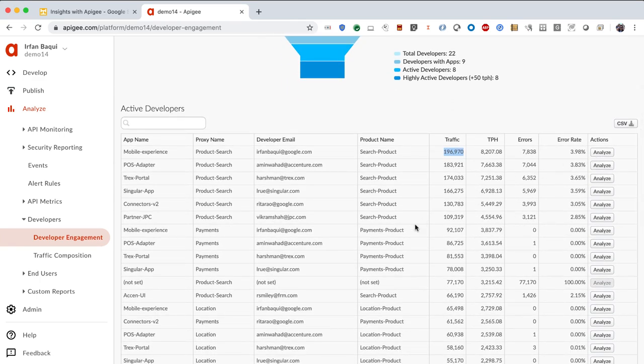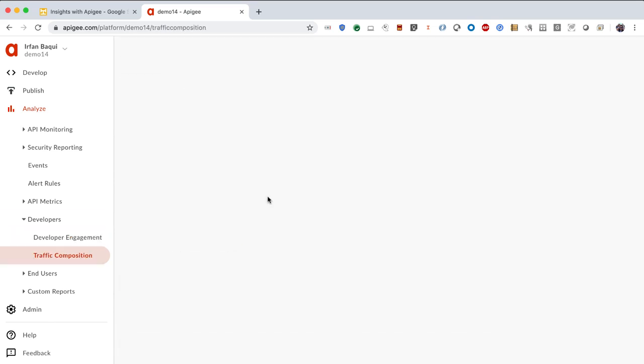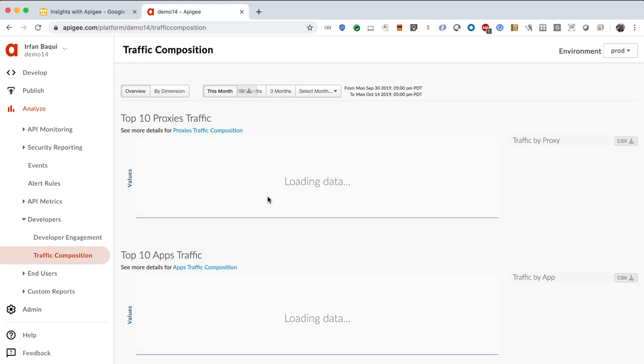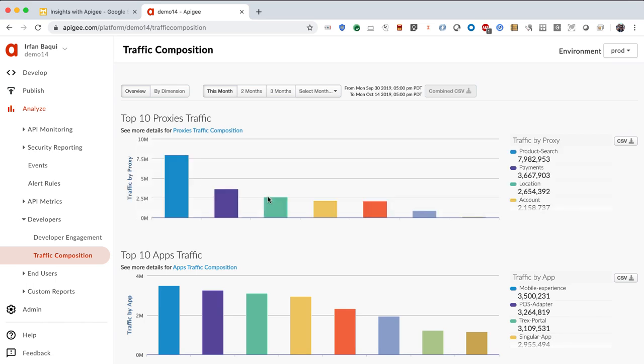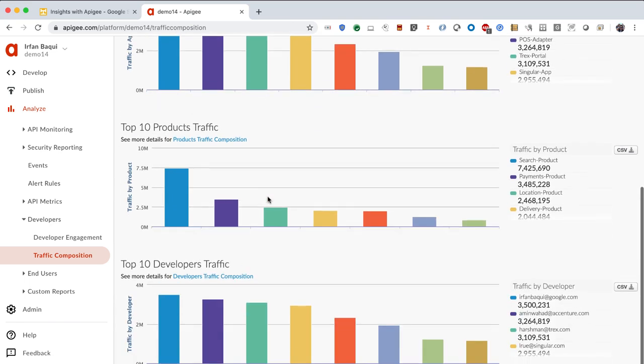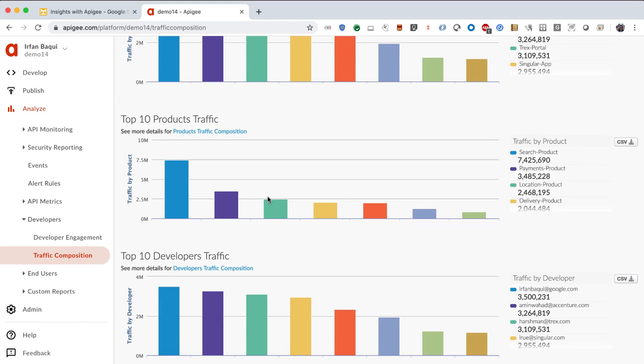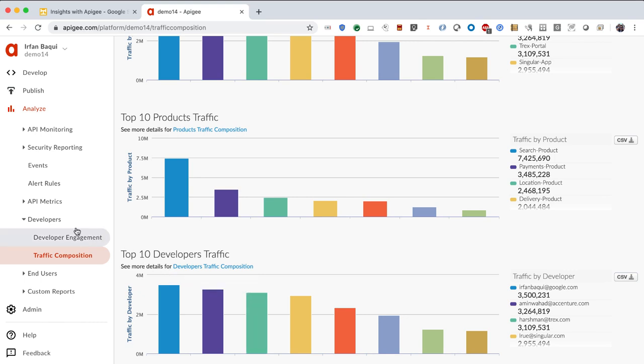The next thing that you would be interested in, just at a high level, is the traffic composition. Just tell me what are the top 10 proxies that are receiving the most traffic. Tell me what are the top applications that are consuming my services. What are the top 10 products that are being accessed, being consumed, and who are the developers that are the most active on my platform. So that is more a high-level overview of the health of your API program.